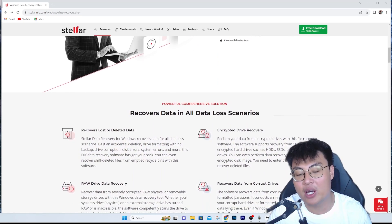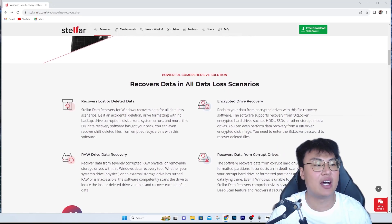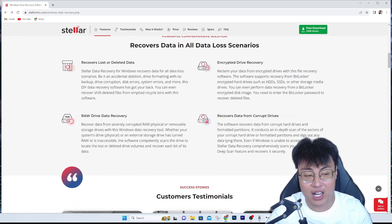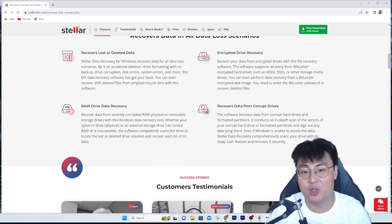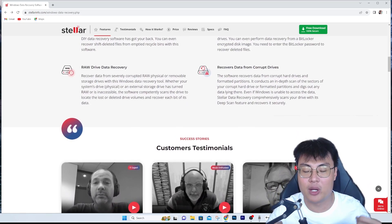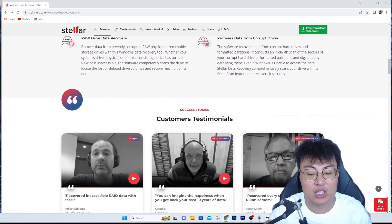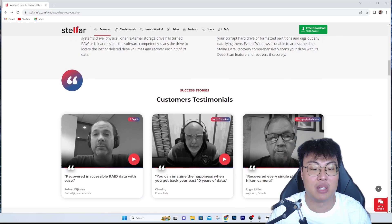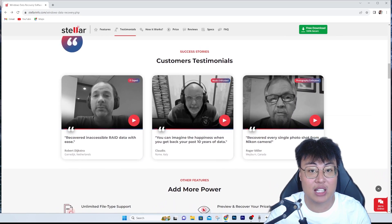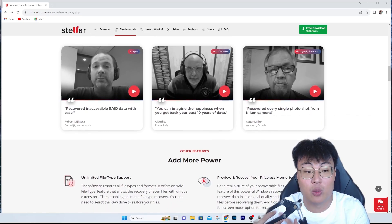This software also works on Mac OS, so Mac users can definitely use it to recover files. It works easily across all kinds of drives and all kinds of data. I haven't run into any problems while restoring files with this software, so it's a really amazing tool. Now let's go into the demonstration to show you its features in real time.